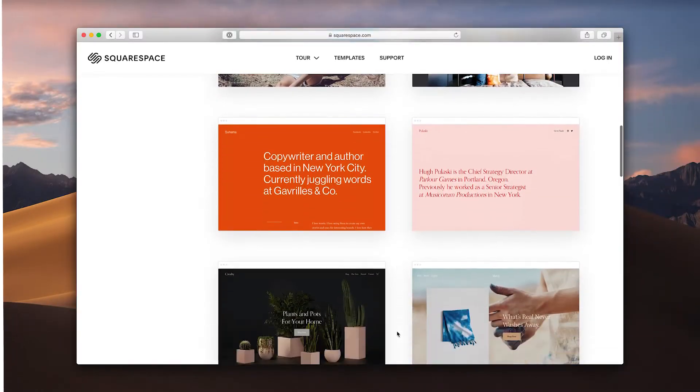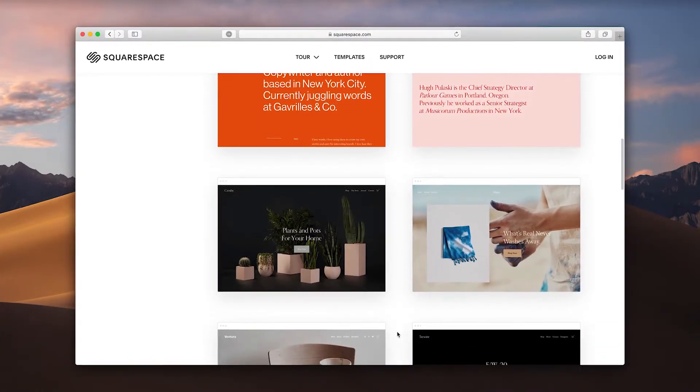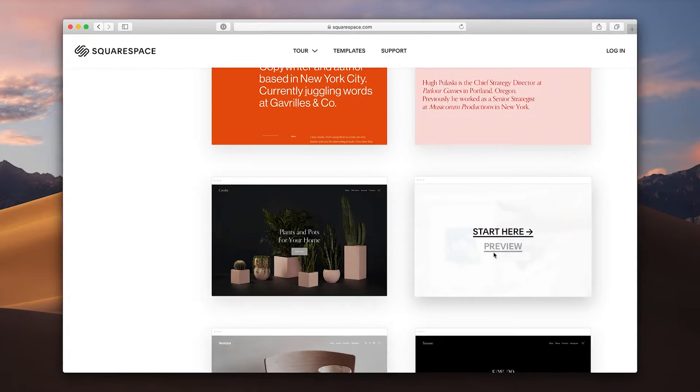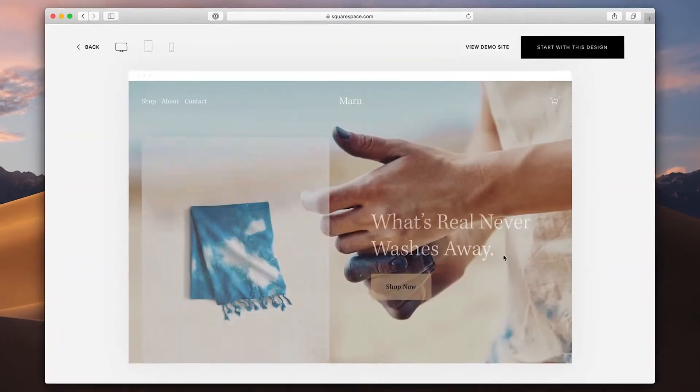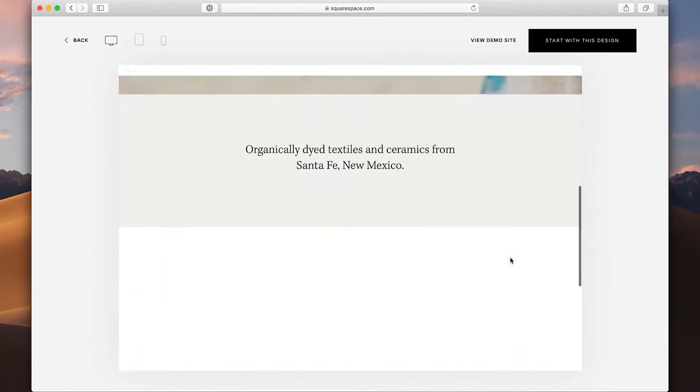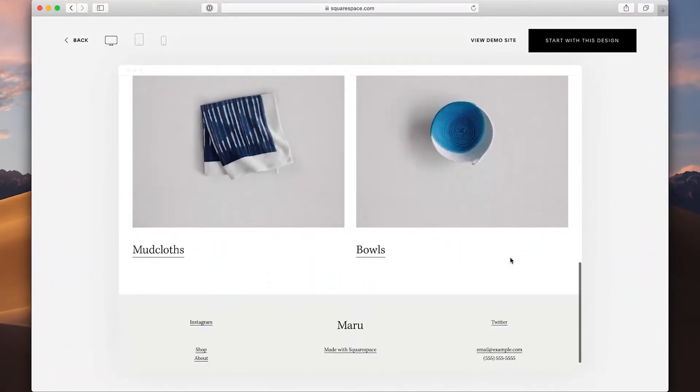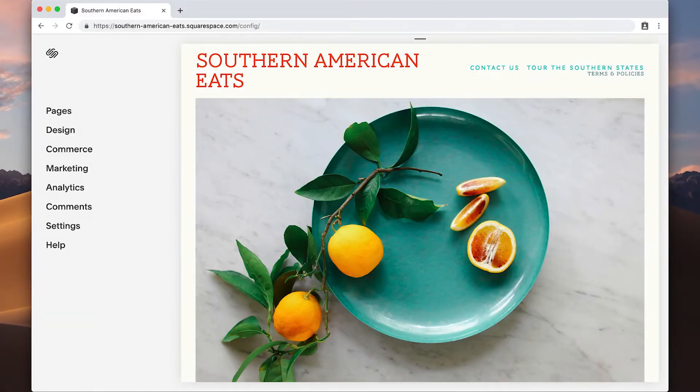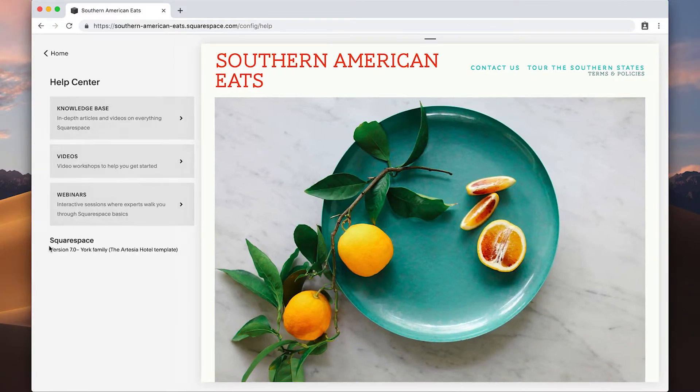Squarespace offers a variety of customizable templates for building your site. To see your site's template, template family, or version, log into your site and click Help.